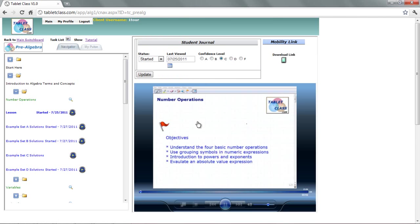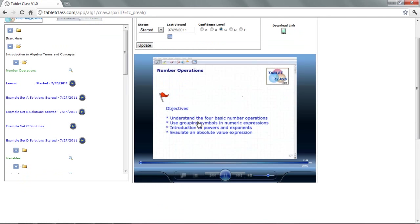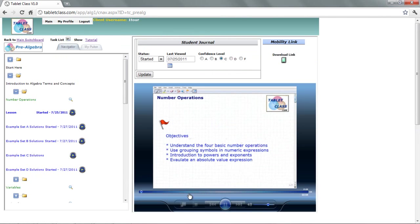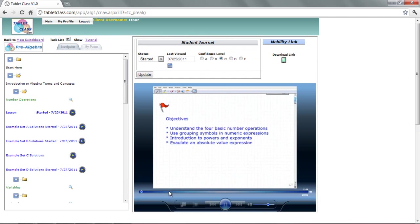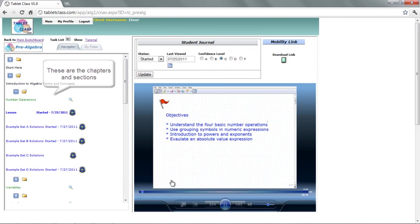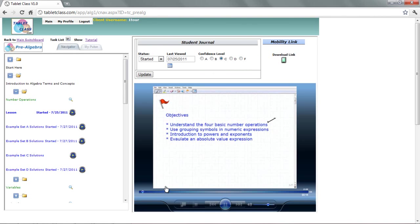Hello, welcome to the video on number operations. This will be a lesson on this topic. Let's go ahead and take a look at our objectives. Basically four things I want to communicate here in this lesson. The first is we want to understand the four basic number operations. I think you'll find this to be pretty easy, and for most of you, probably a lot of this will be review.